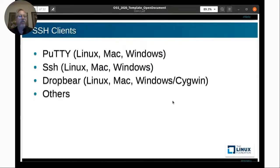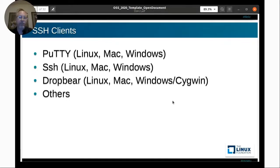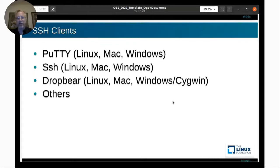SSH is not just a Linux thing — you can use SSH on Mac and Windows. There are a number of clients available. If you're on Windows, you can set up SSH to connect to your Linux machines. One popular client is PuTTY, which allows you to SSH into a server and also supports other connection methods. A lot of people who are familiar with the graphical environment really like PuTTY — it has a nice interface for setting up connections and opening a command line window.